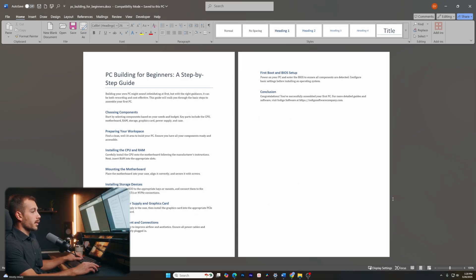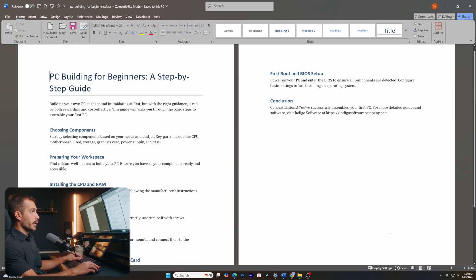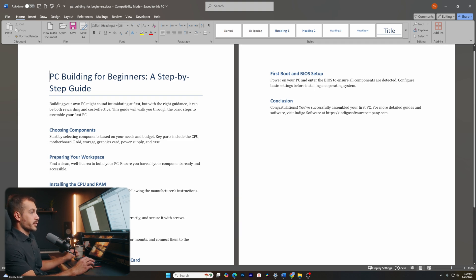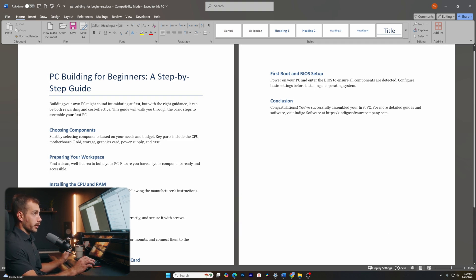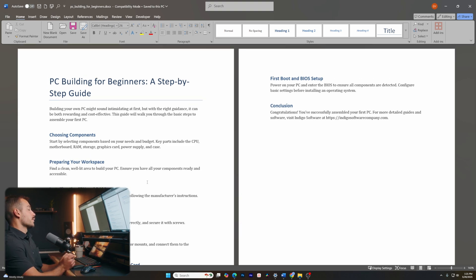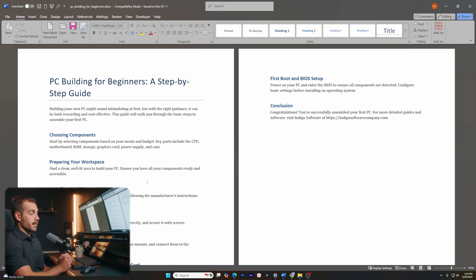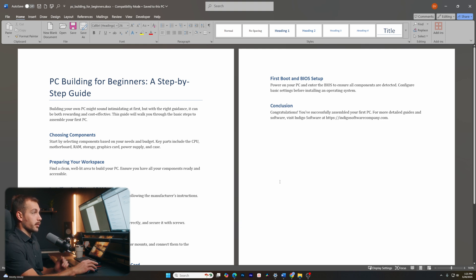Alright guys, so here we are inside of Microsoft Word. We have Office Home and Business 2021 installed on this PC currently. However, regardless of what version of Word you're using, most of these tips should still be applicable.